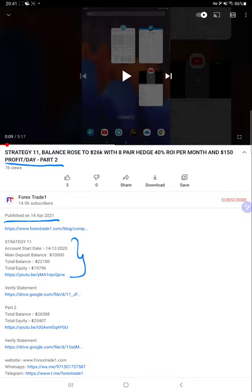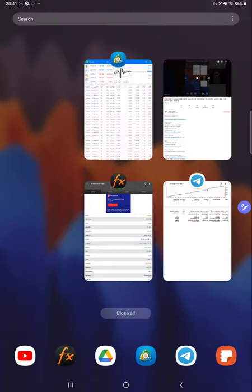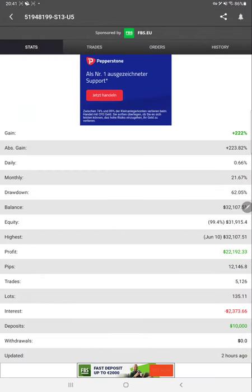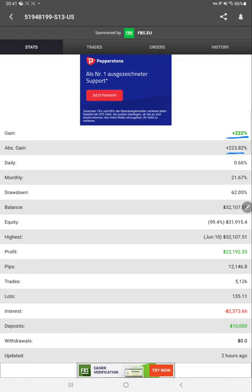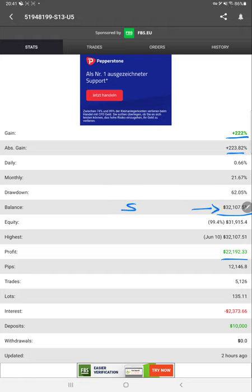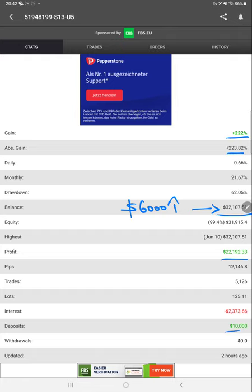We'll start from MyFXBook. Here is the MyFXBook statistic, showing 222 percent gain in absolute gain, and the current profit is $22,000 with a total balance of $32,000. From the last update we can see $16,000 profit has increased from the previous update from Part 2. All the deposit amount and basic details are available in MyFXBook.